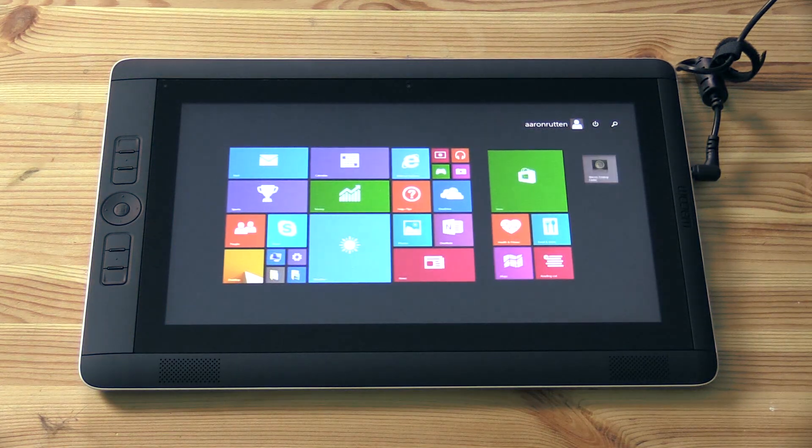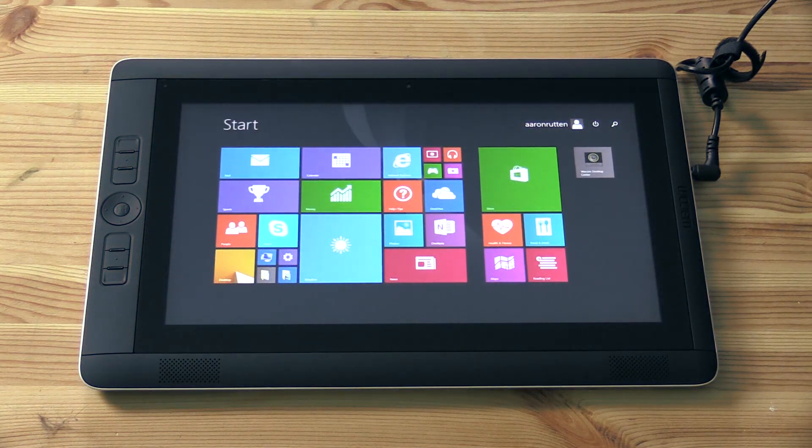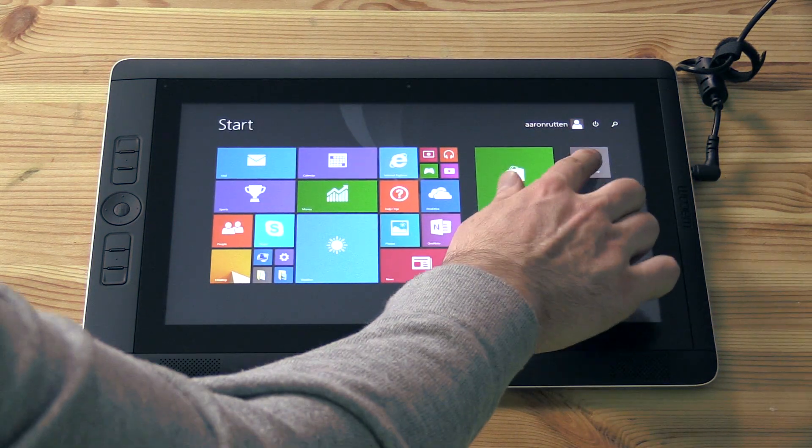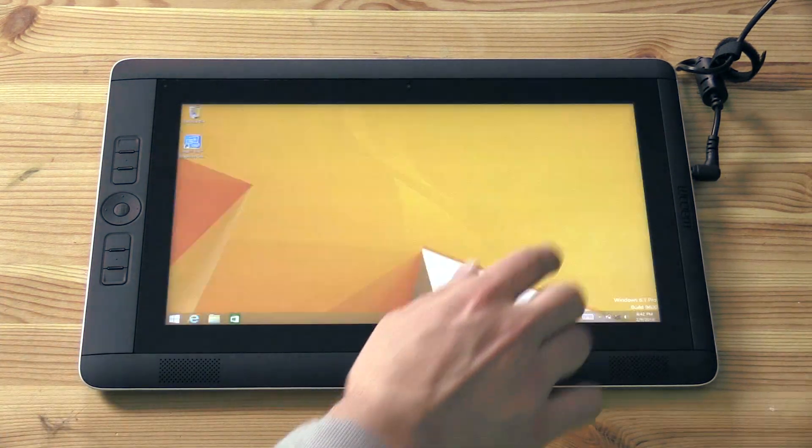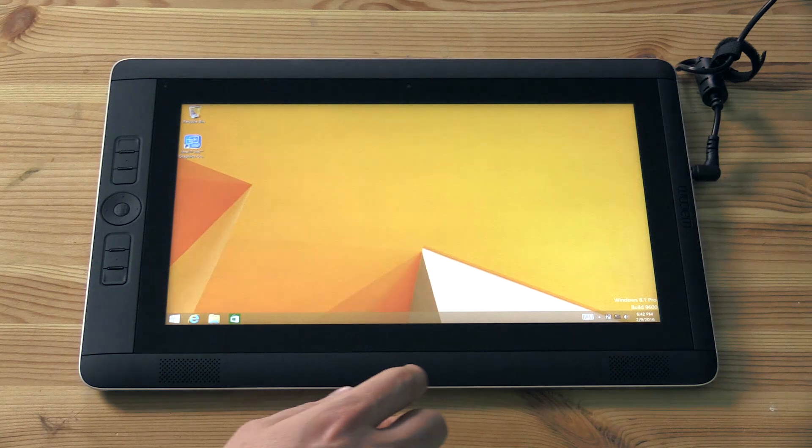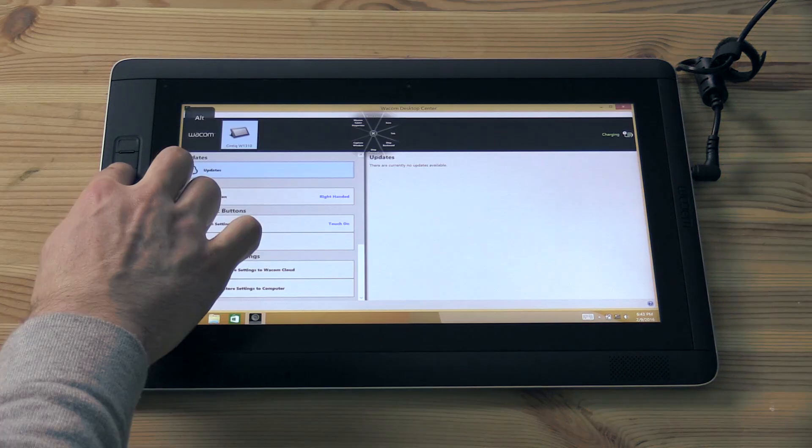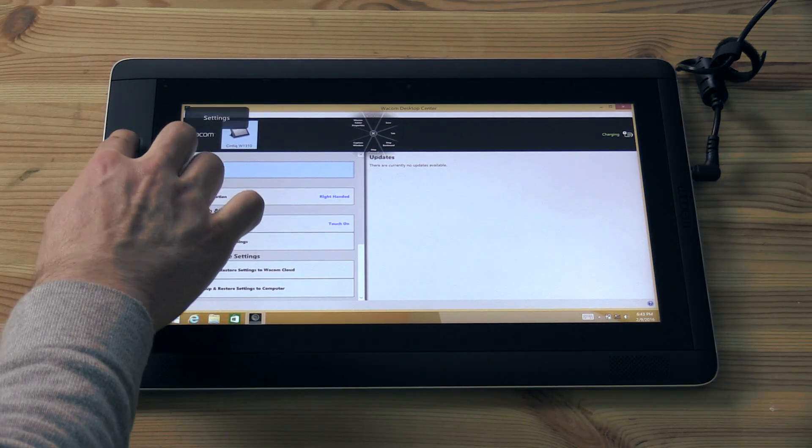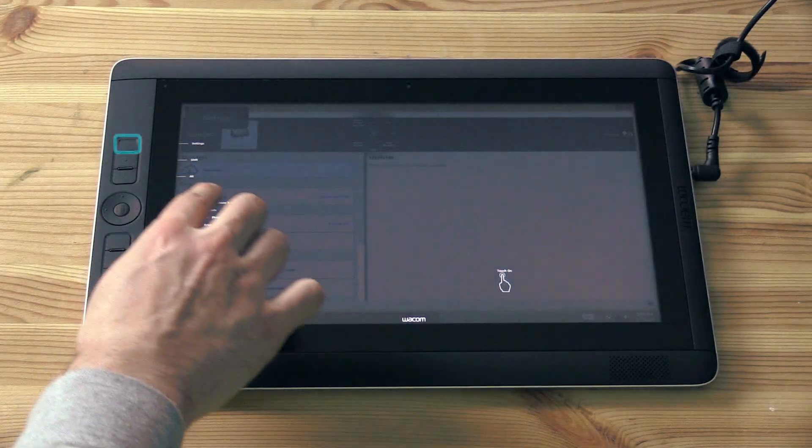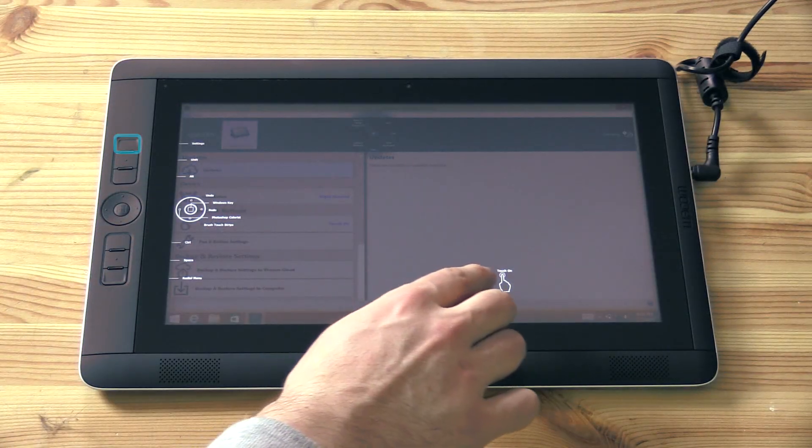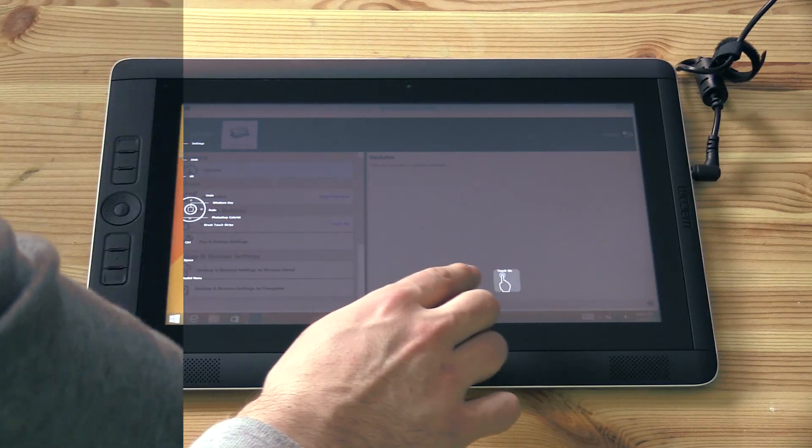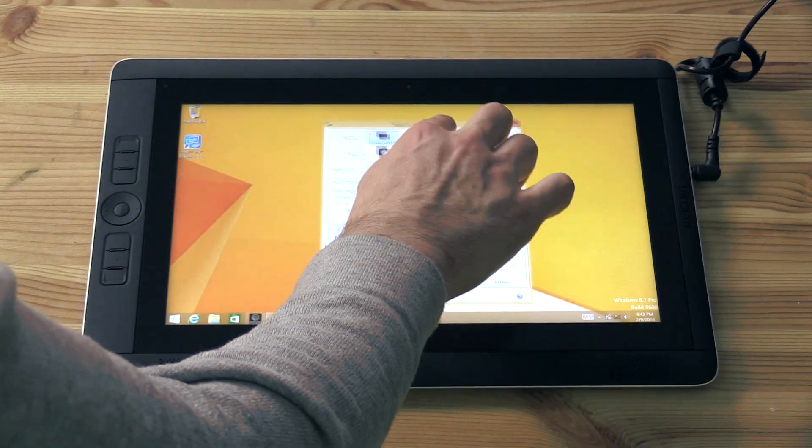Once Windows is booted up, you should see the start menu with all the tiles. You can go ahead and ensure that your touch is working by tapping one of the tiles. If touch isn't responding, hit the top left express key to bring up the settings, turn touch on, and then give it another test.